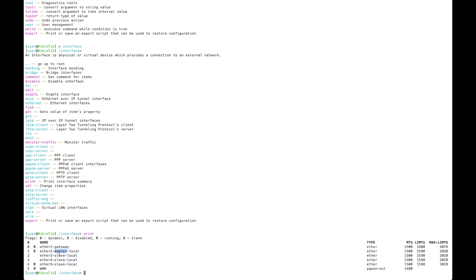Master local means that on this interface we can configure some services such as a DHCP server and others. Go back.